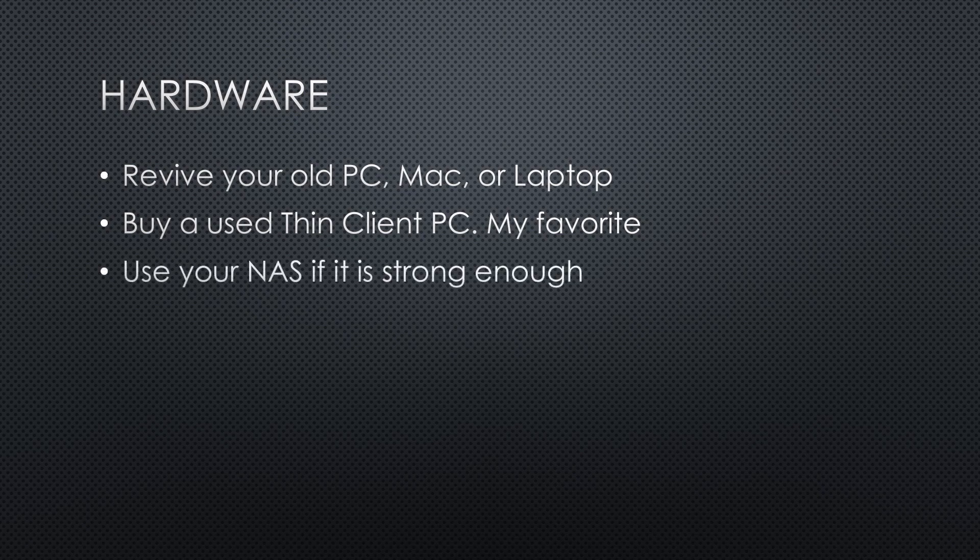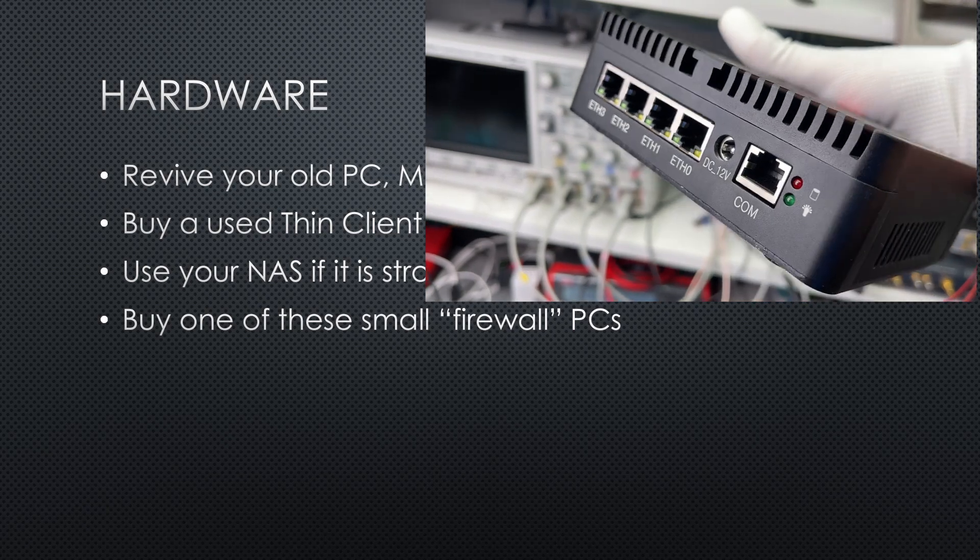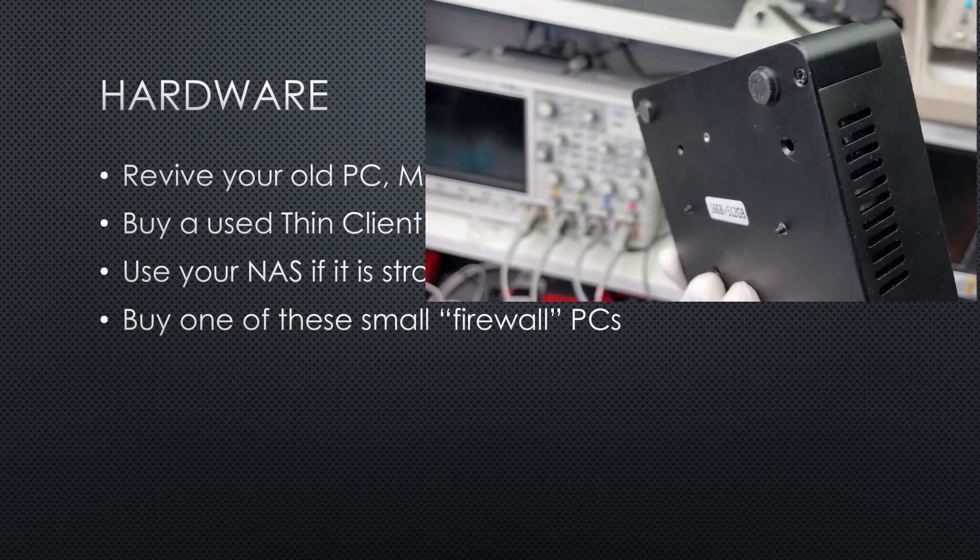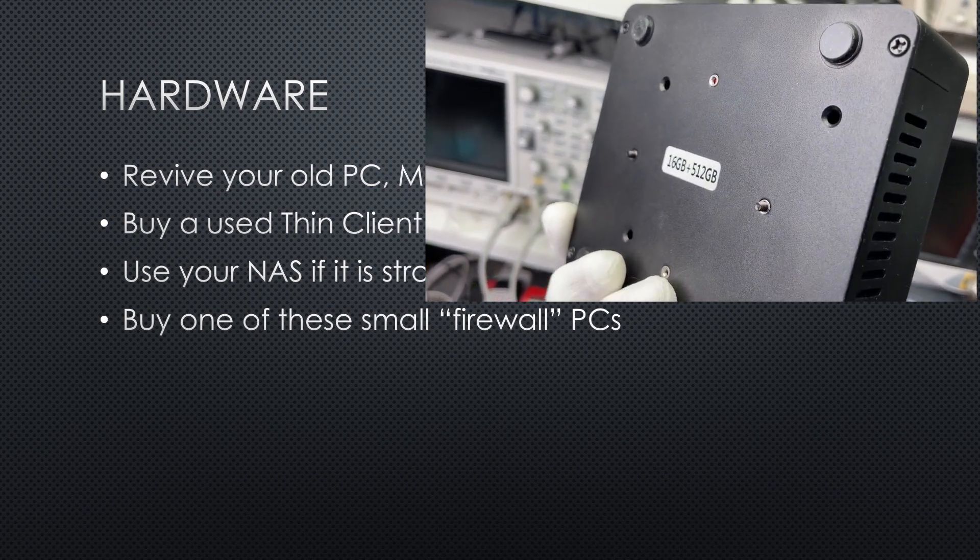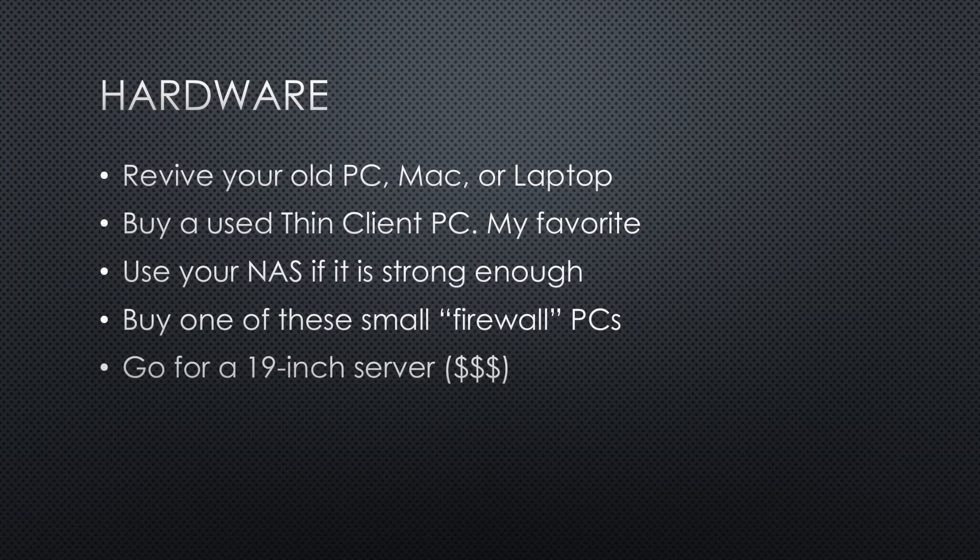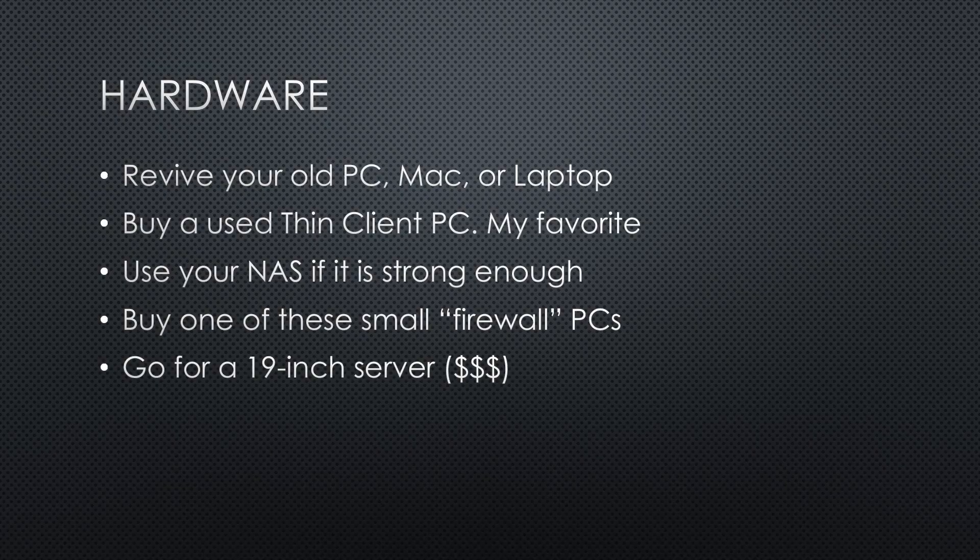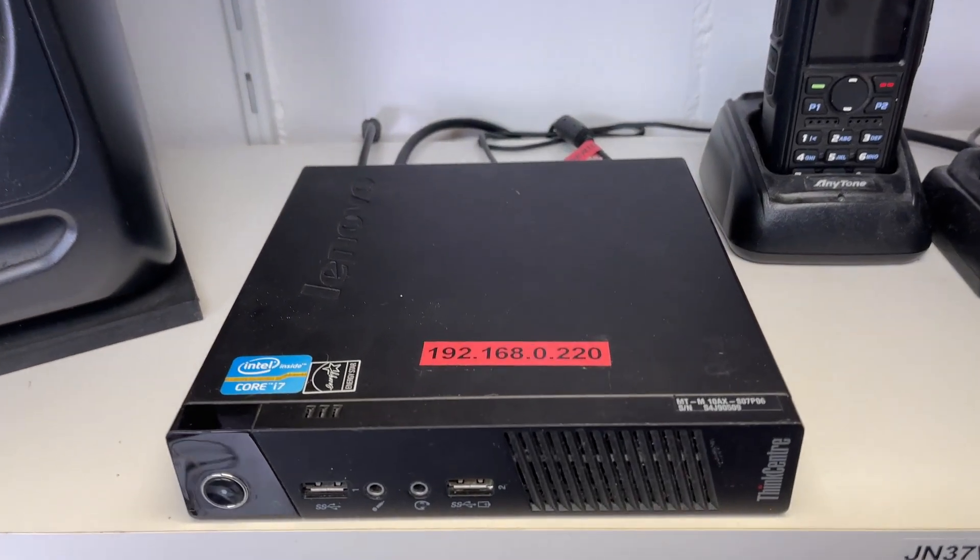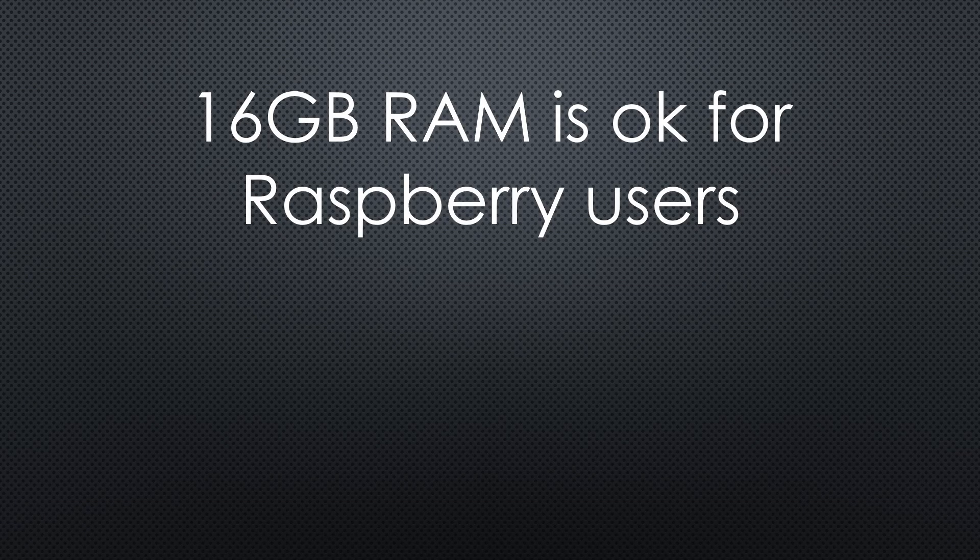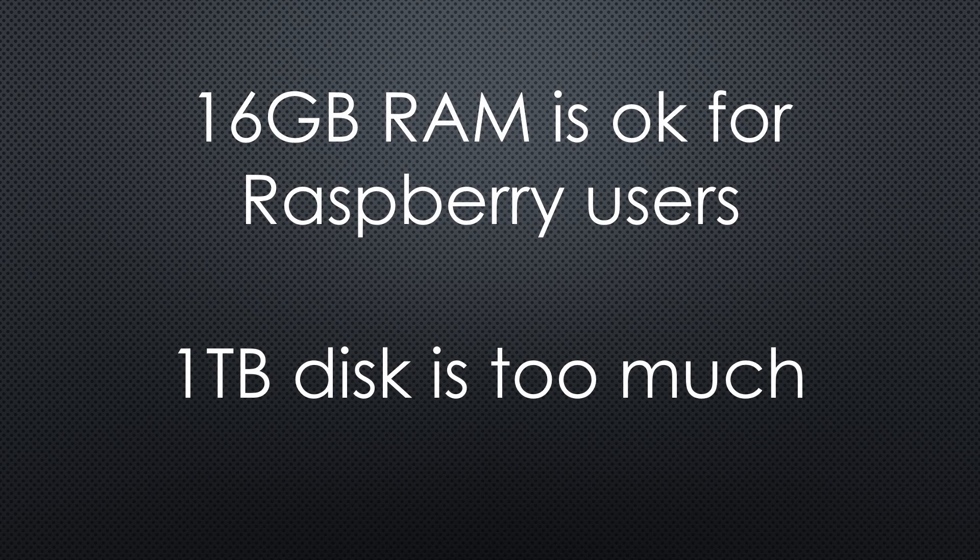Use your NAS if it is strong enough. Saves money, space, and energy. Buy one of these small PCs. They are sold by the thousands to be used as firewalls, but they can do much more. If you are interested in networking experiments, this is a good choice because they have a few 2.5 Gigabit Ethernet connectors. Of course, you can go for a 19-inch server if you do not care about money and energy consumption, or if you want to show it off to your friends.